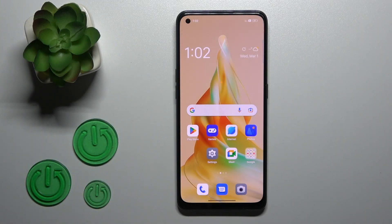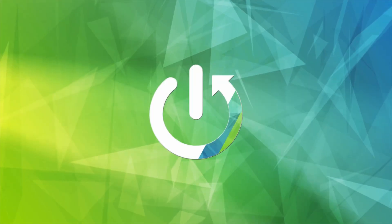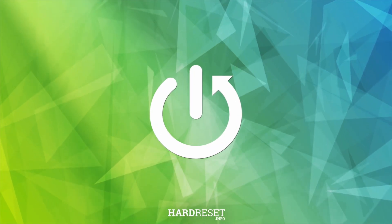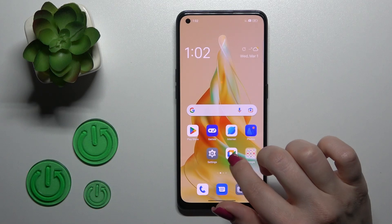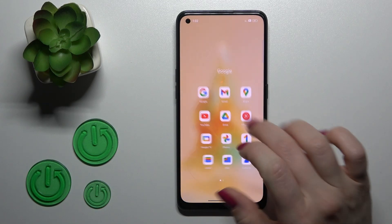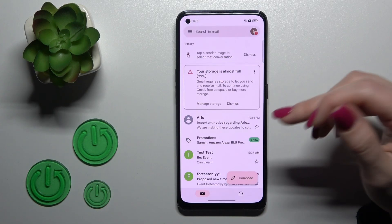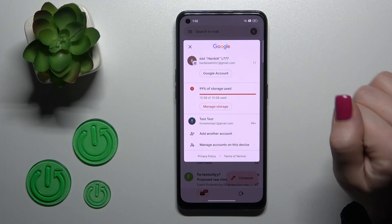Hi, today I'm from the OPPO Arena AT and I'll show you how to log out from a Gmail account on this device. So first, let's open the Gmail application and then tap on the right upper corner.